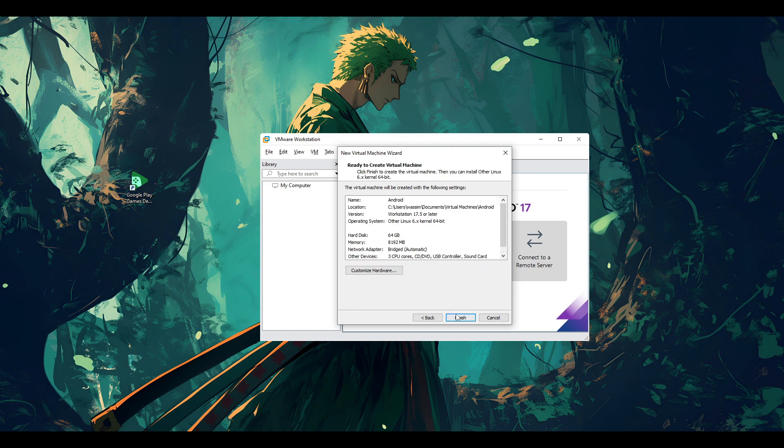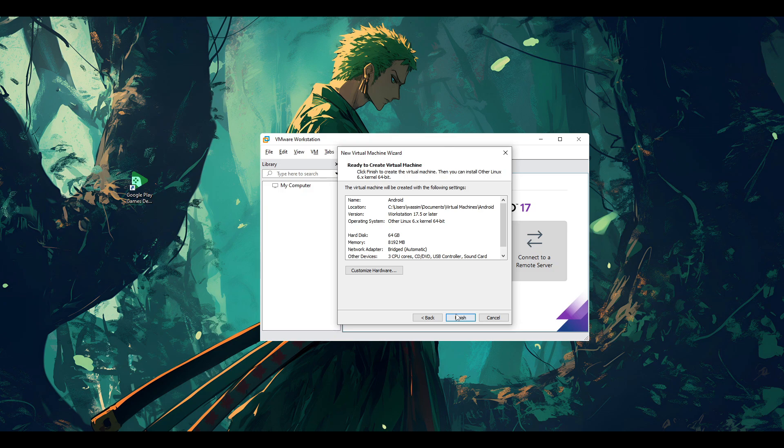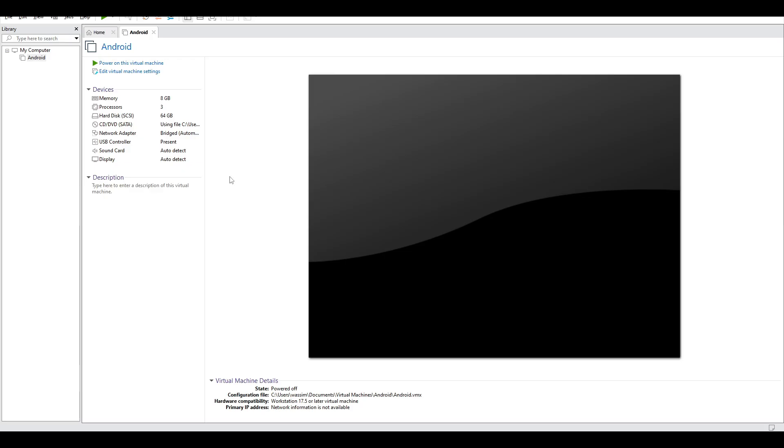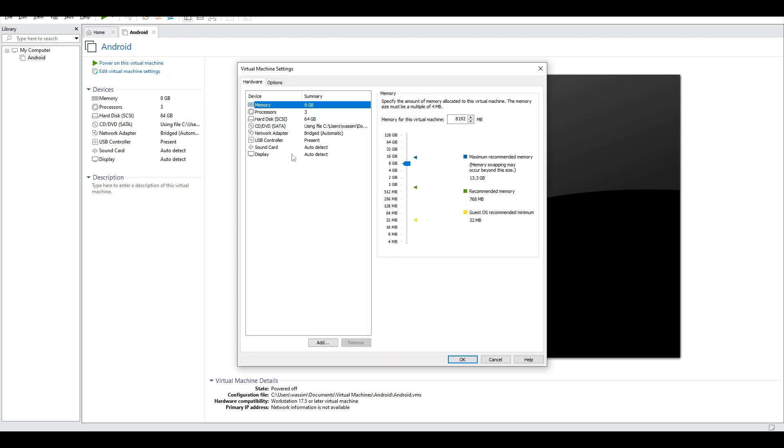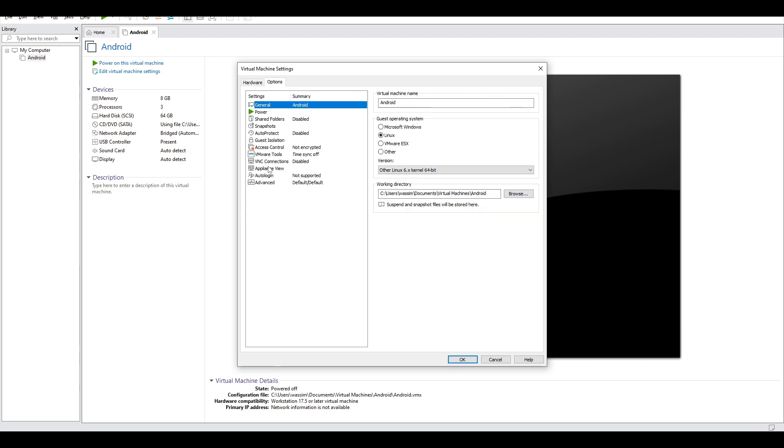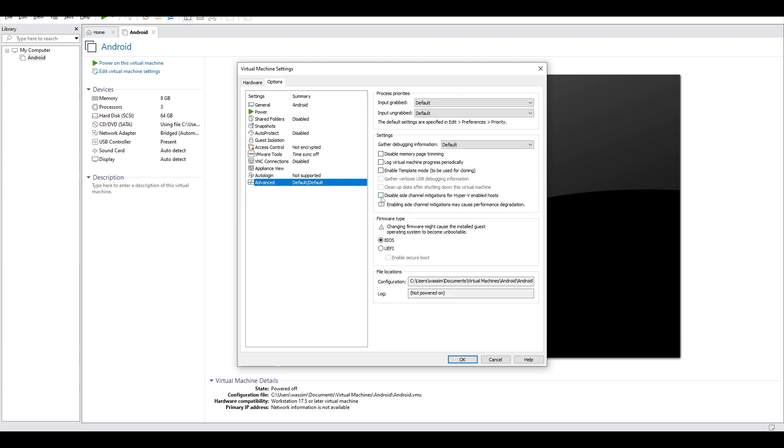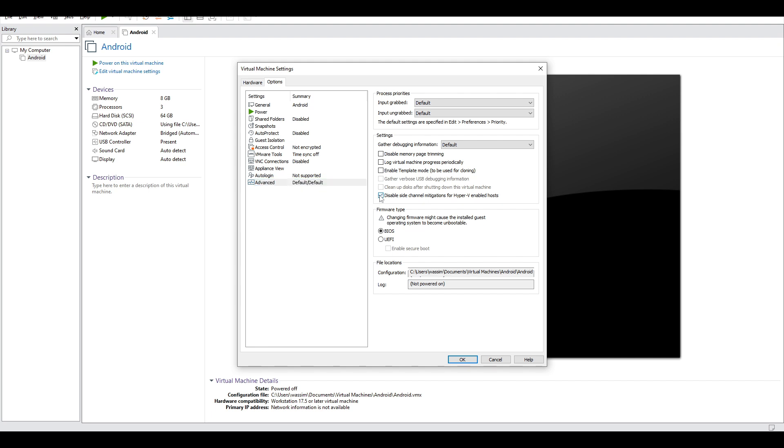And then we're going to specify the size of the hard disk that we're going to allow for our machine, and then store virtual disk as a single file. Go next, next, and finish. The virtual machine now is created for us. But before that, just click on edit virtual machine settings, and go to options and advanced, and disable side channel mitigation for Hyper-V. Then click OK.